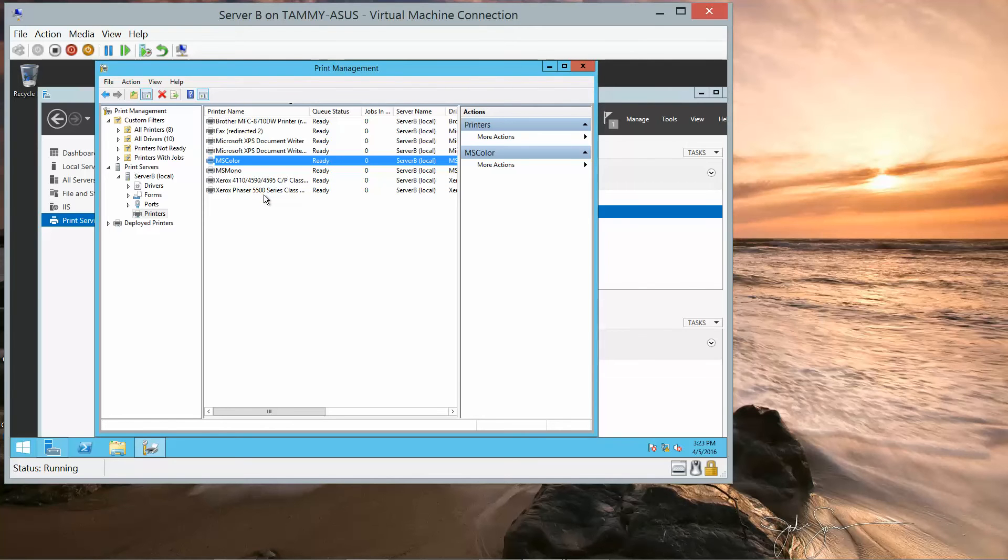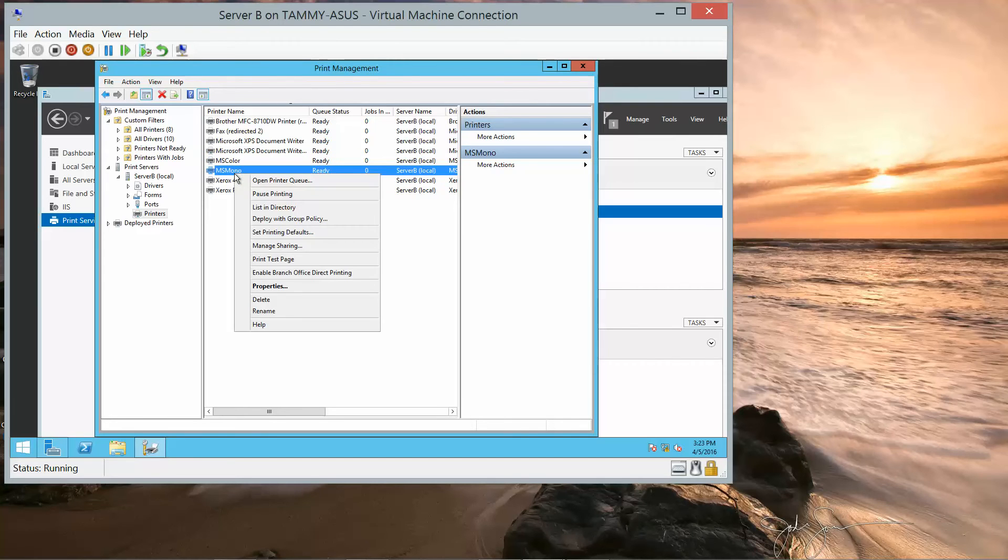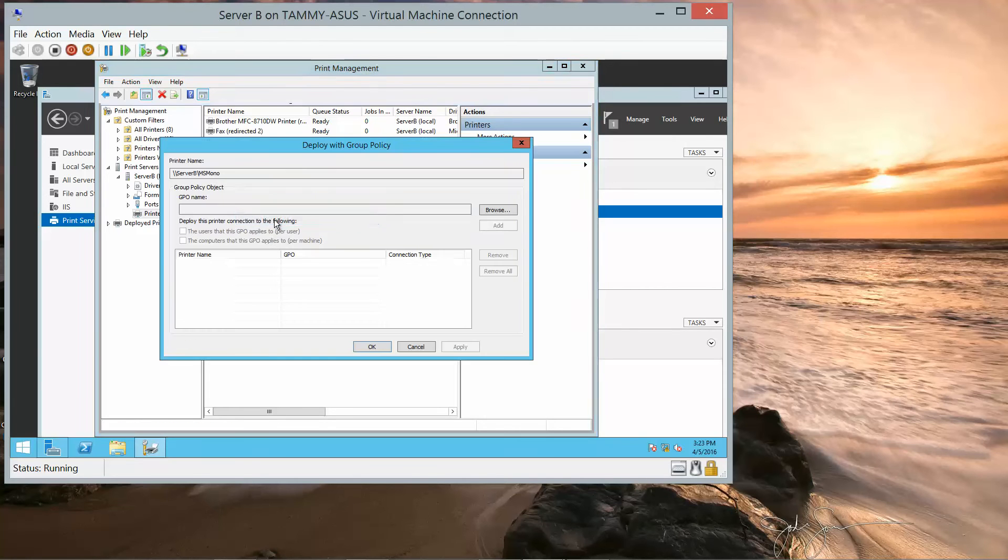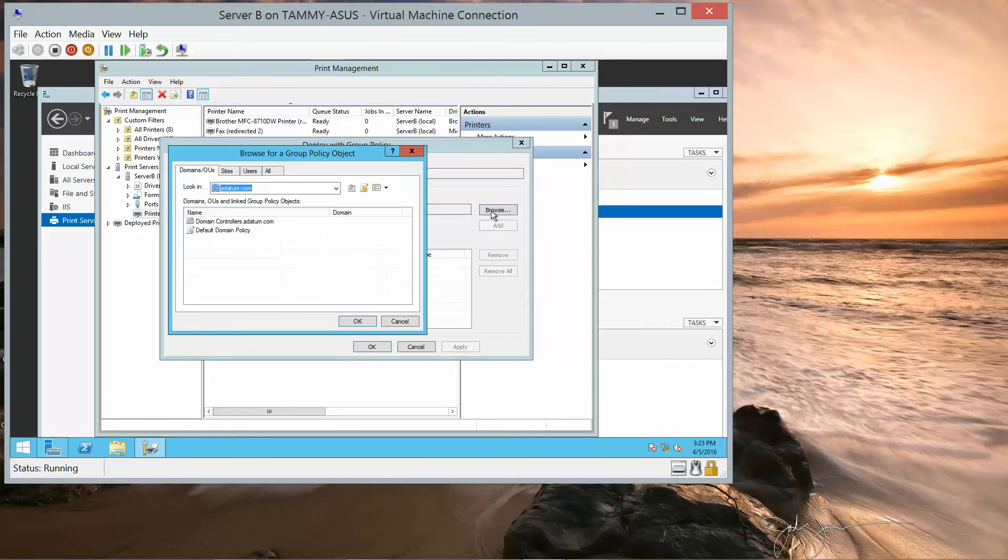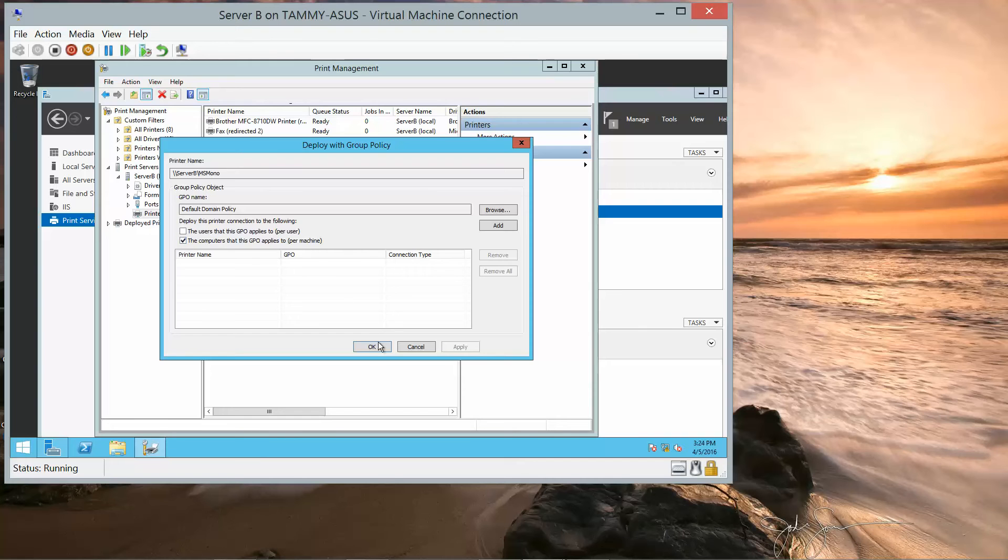We're then going to MS Mono, right-click, and then deploy with group policy. We're going to click on Browse for a group policy and select the default domain policy. And then OK. And we want to select the checkbox for the computers that the GPO applies to per machine. And then we're going to click on OK.